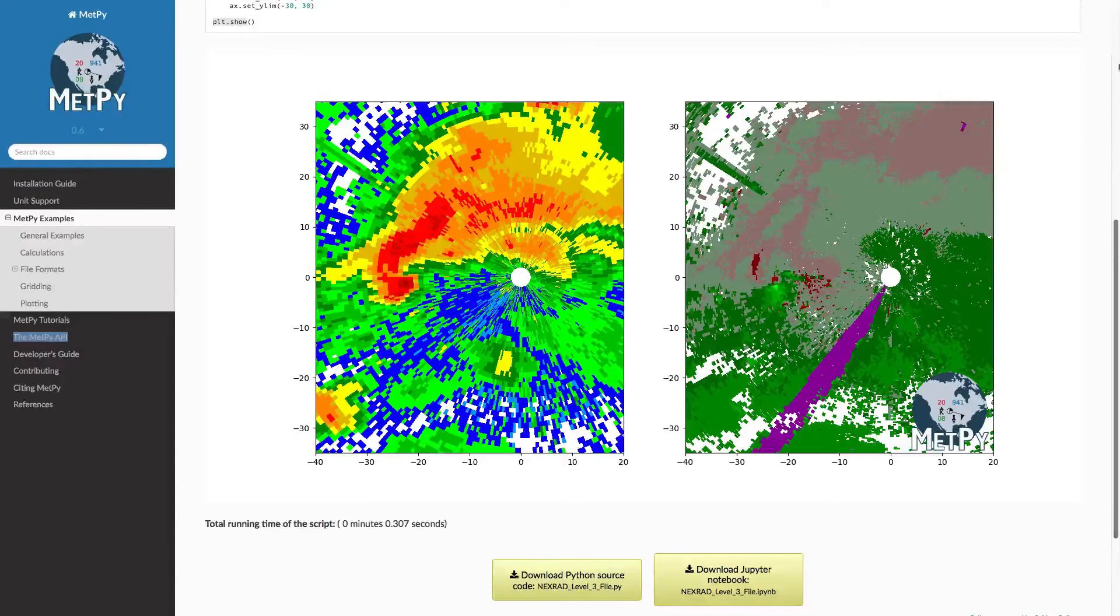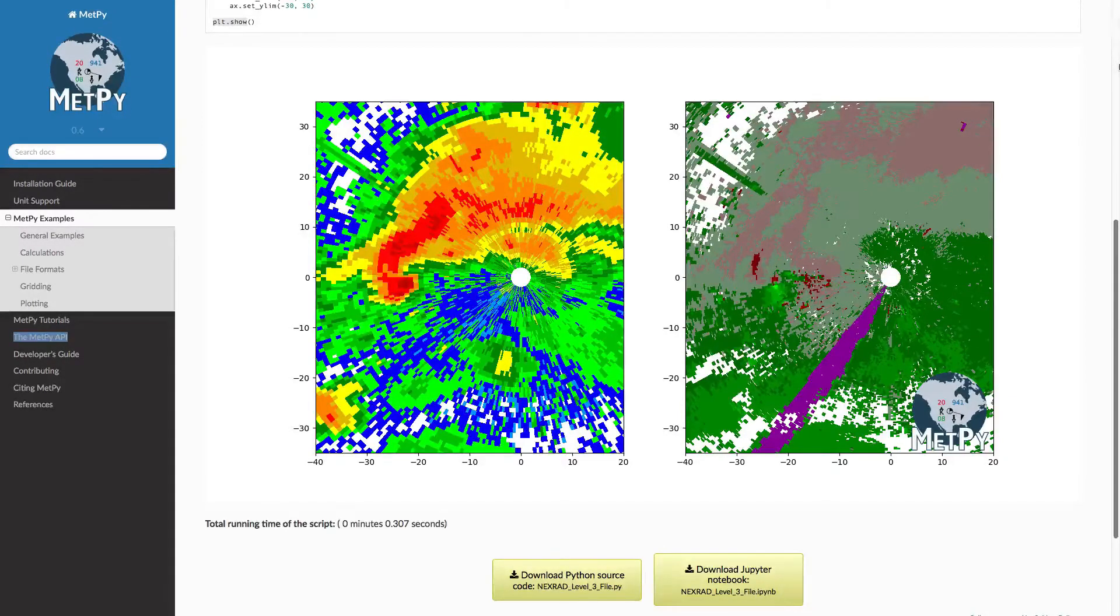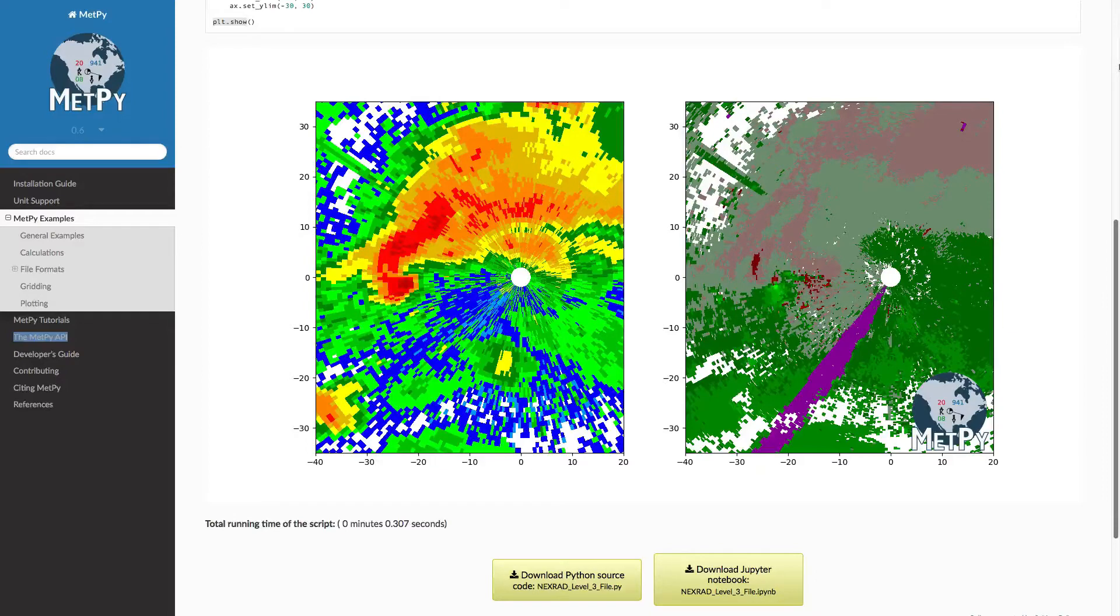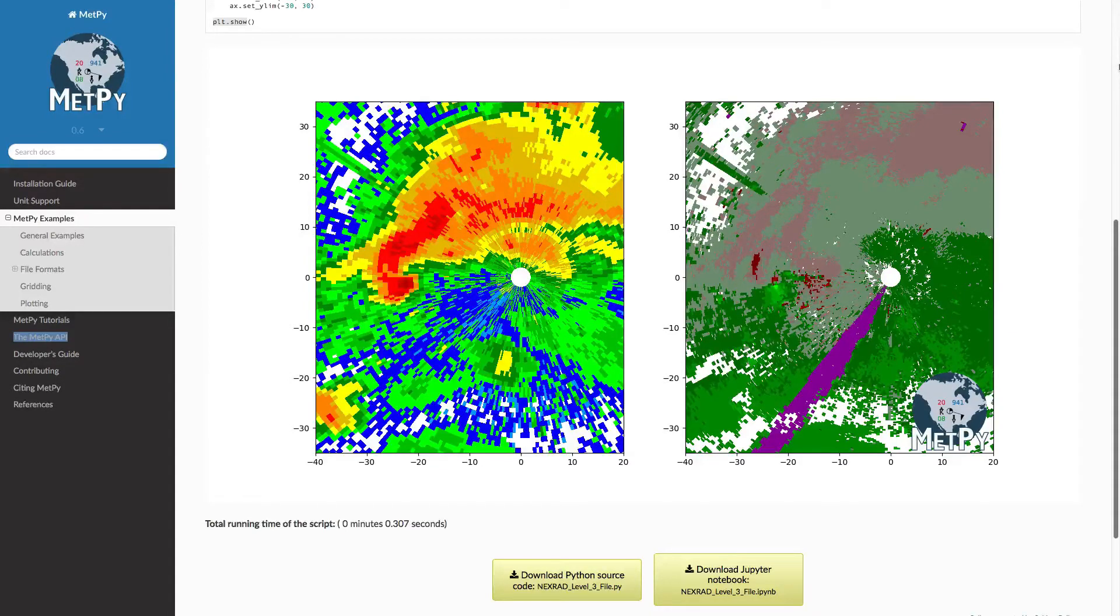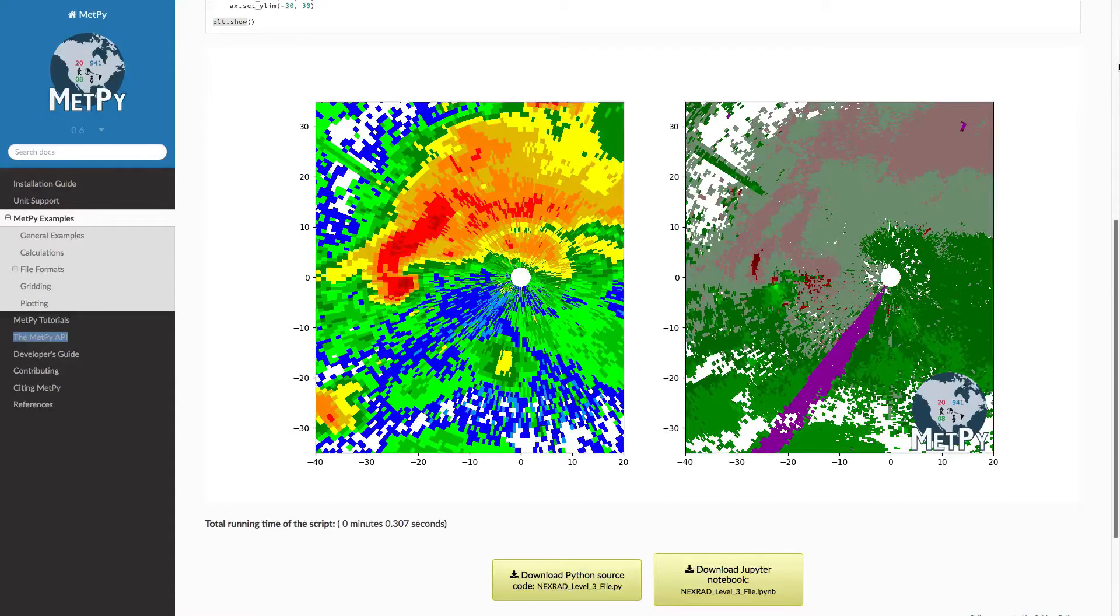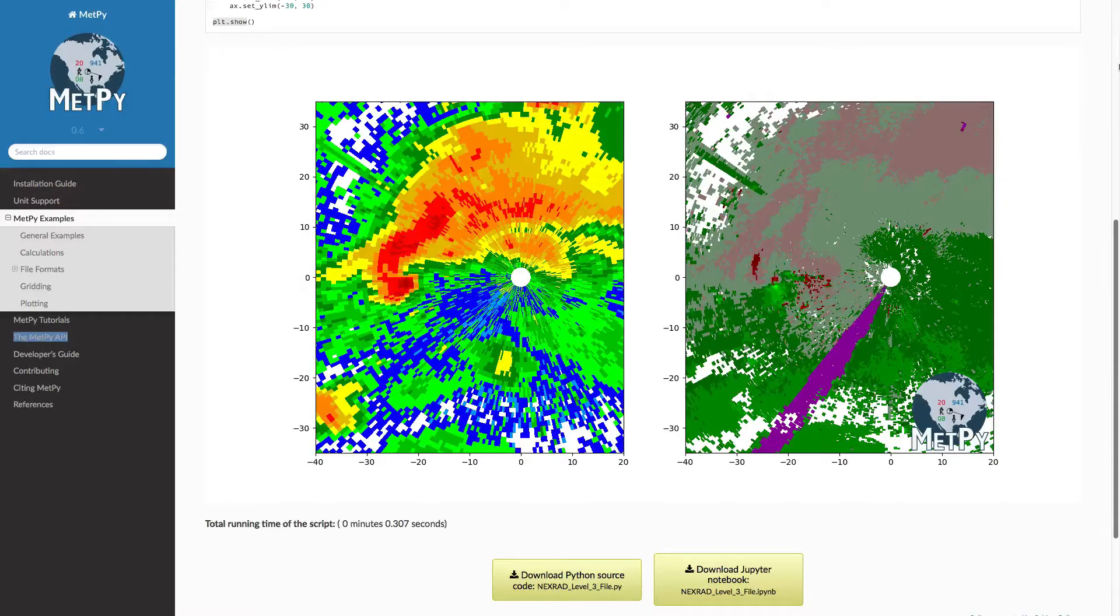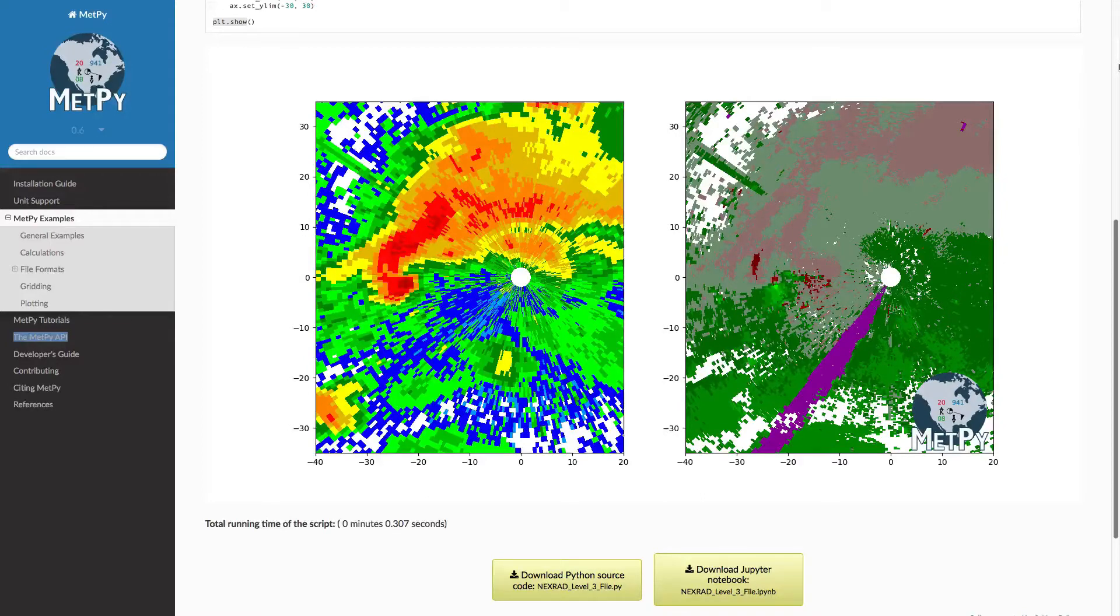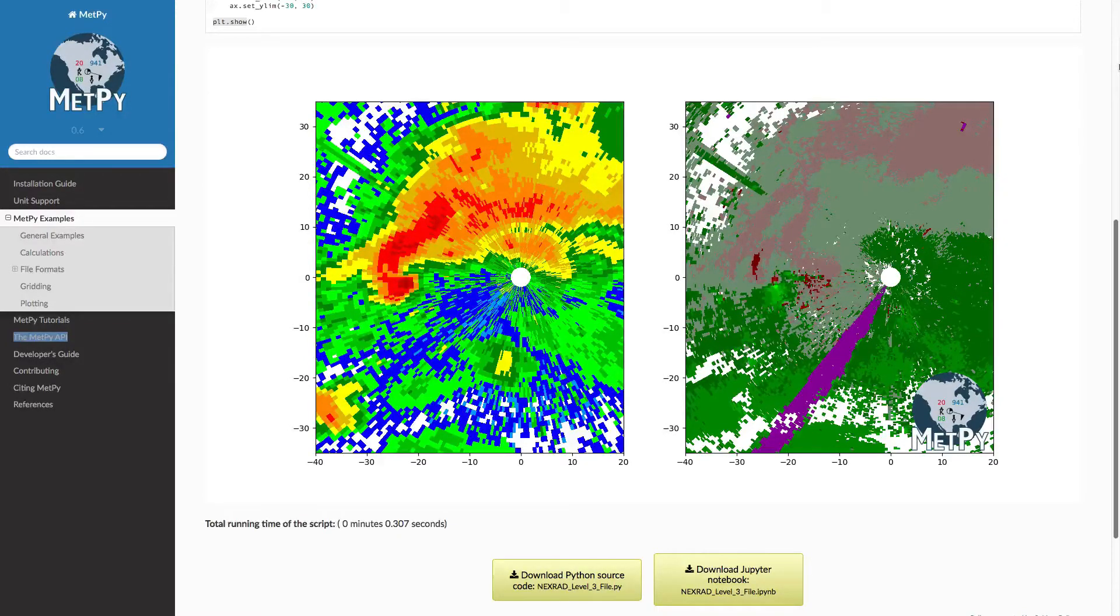One often overlooked part of making meteorological data plots is the color table that you use. We have a lot of field-specific and specialized color tables to emphasize areas of maybe physical importance, or color tables that we're used to looking at, like the National Weather Service reflectivity and velocity color table.